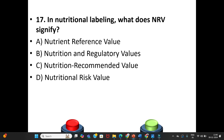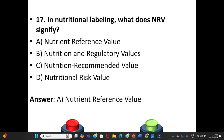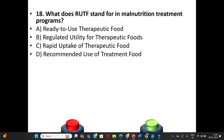Seventeenth question: In nutritional labeling, what does NRV signify? A. Nutrient Reference Value. B. Nutrition and Regulatory Values. C. Nutrition Recommended Value. D. Nutritional Risk Value. The answer is Option A: Nutrient Reference Value.